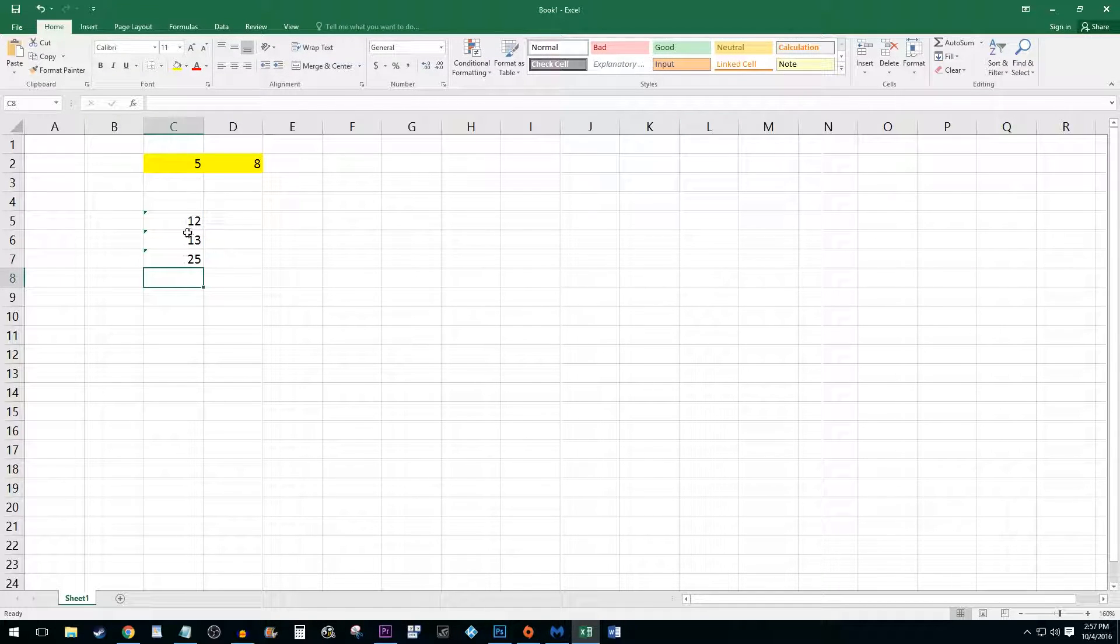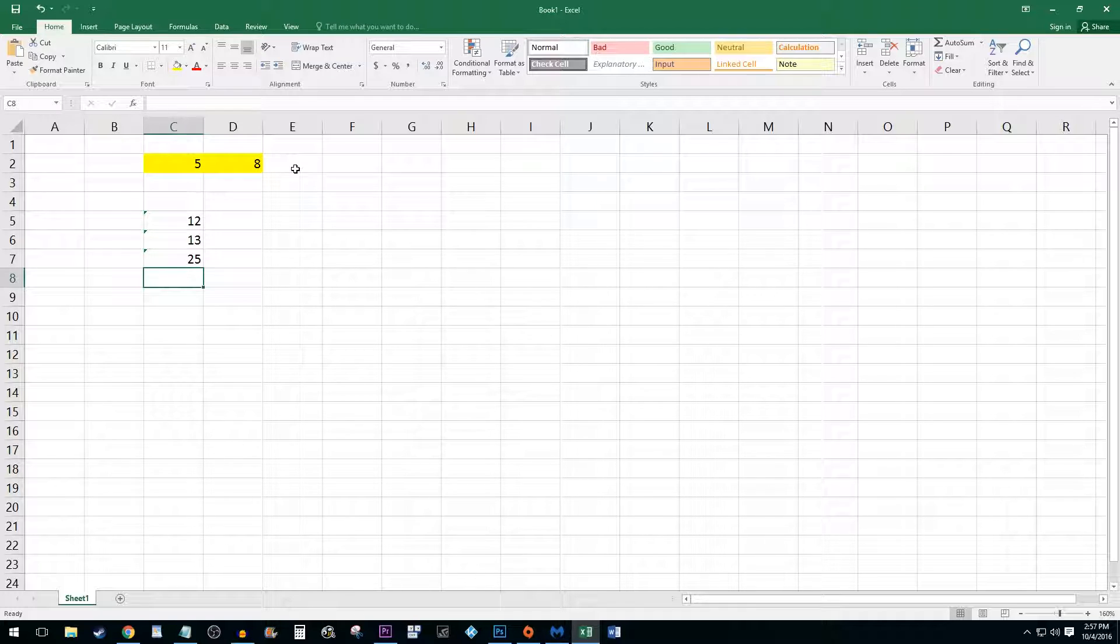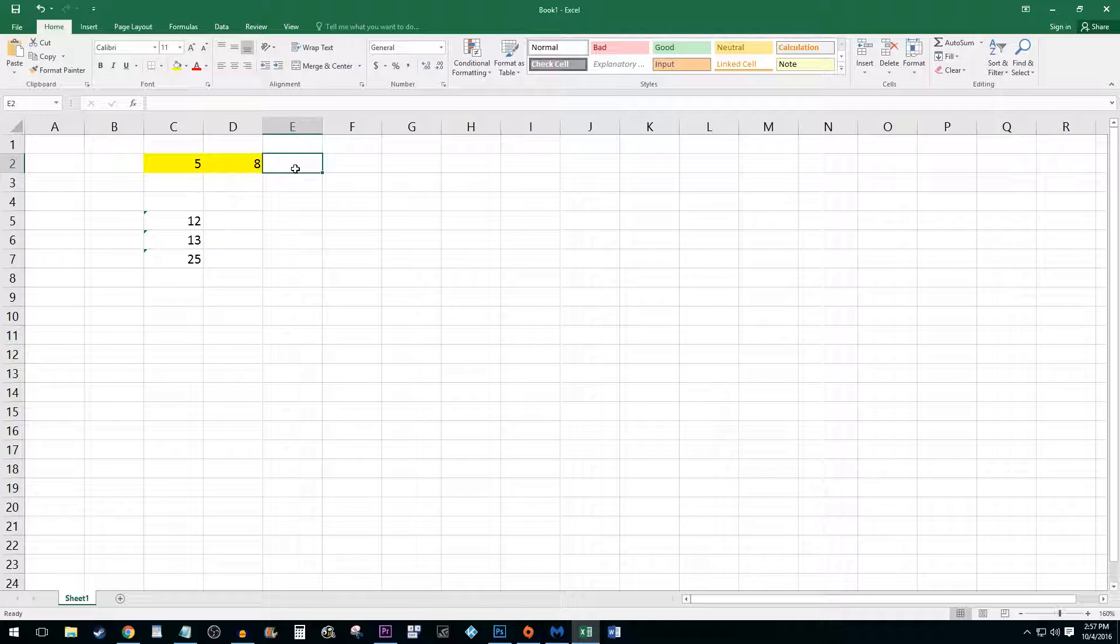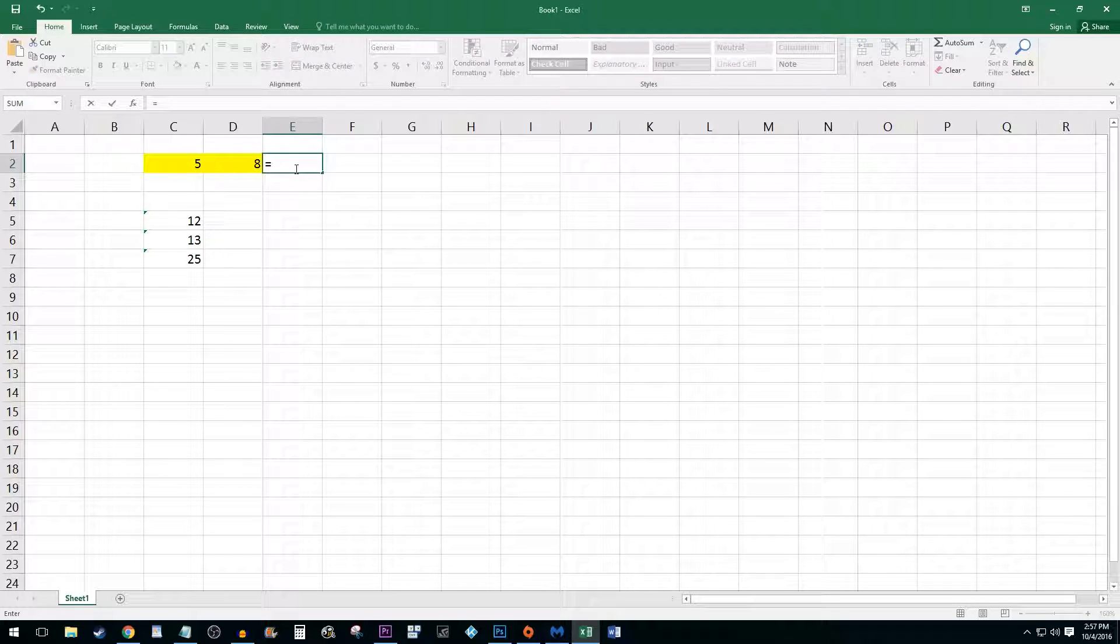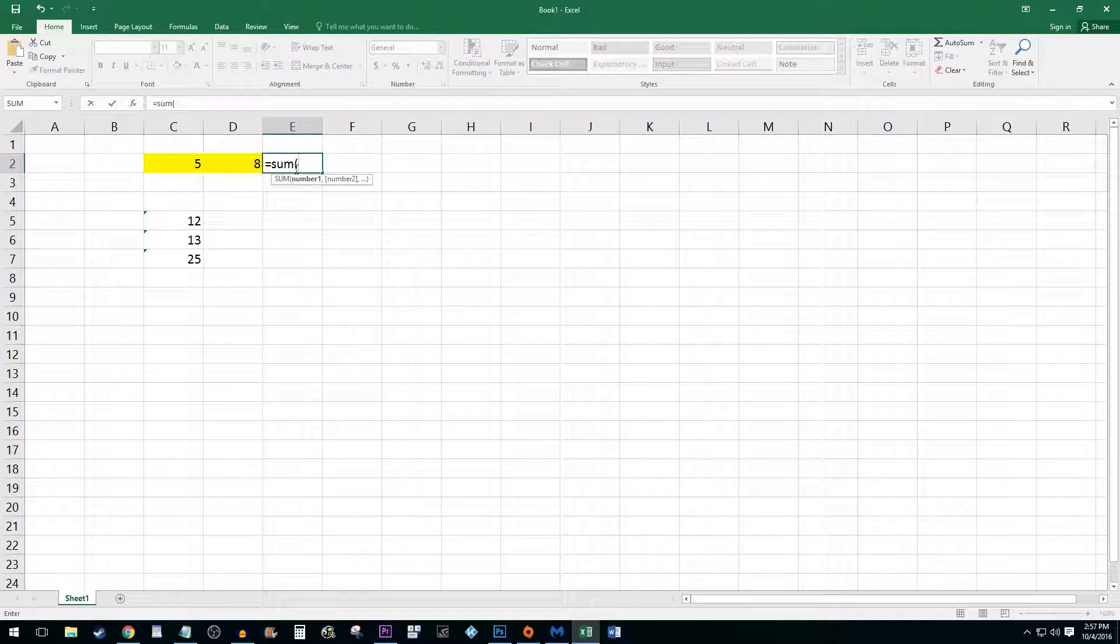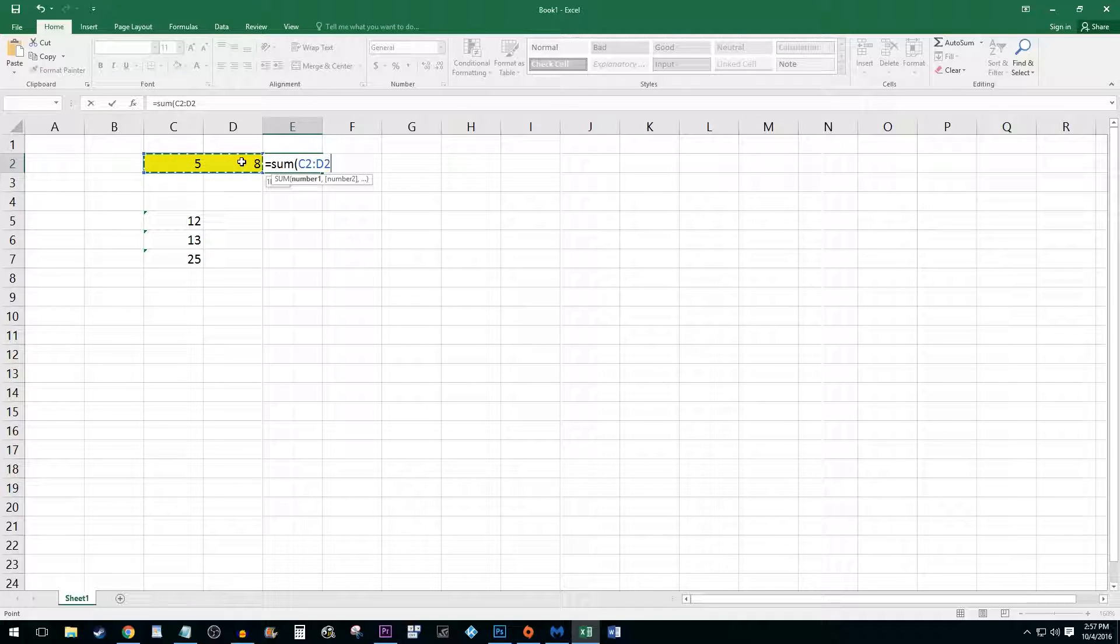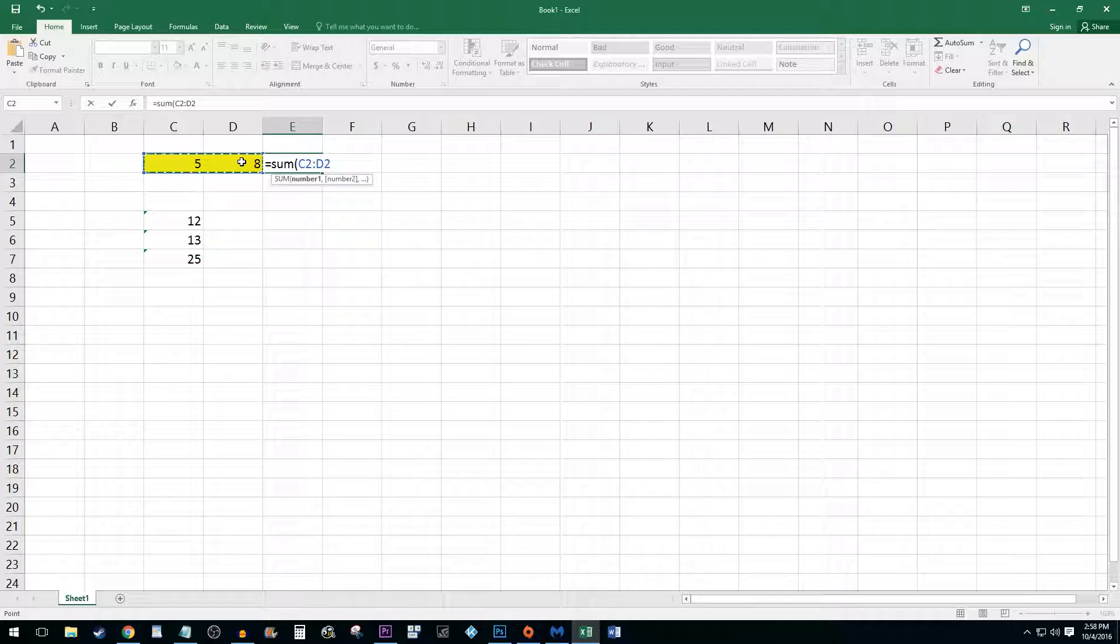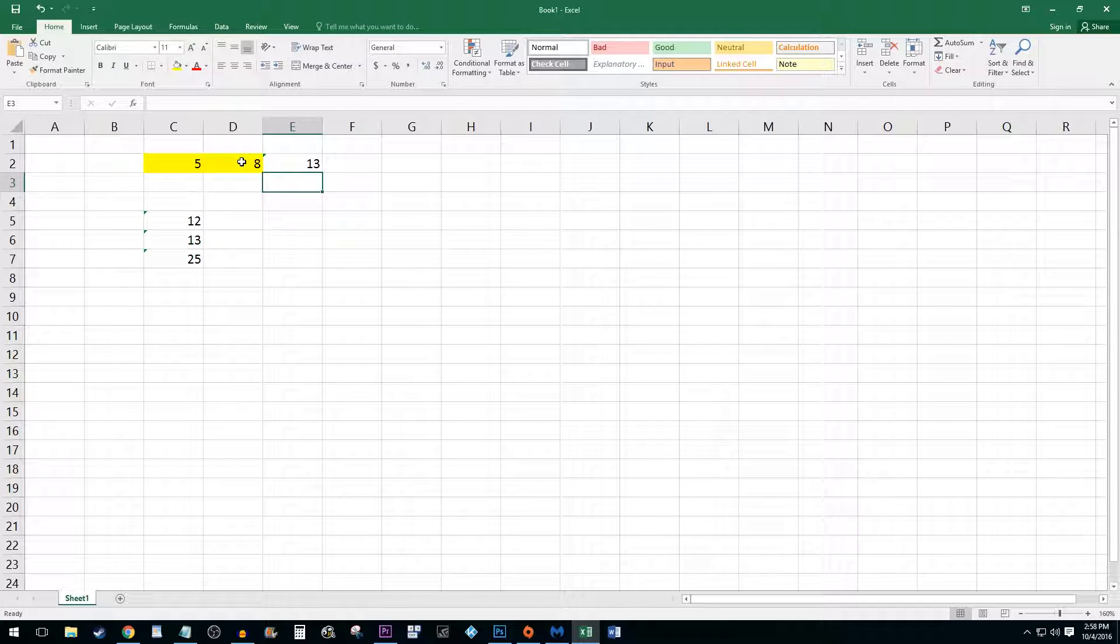The final basic way to add numbers in Excel is to use the sum function. Start with an equal sign and then type the word sum followed by an opening parentheses. Select the cells you'd wish to add by clicking and dragging. Once you have your desired selection, press the enter key to perform the addition.